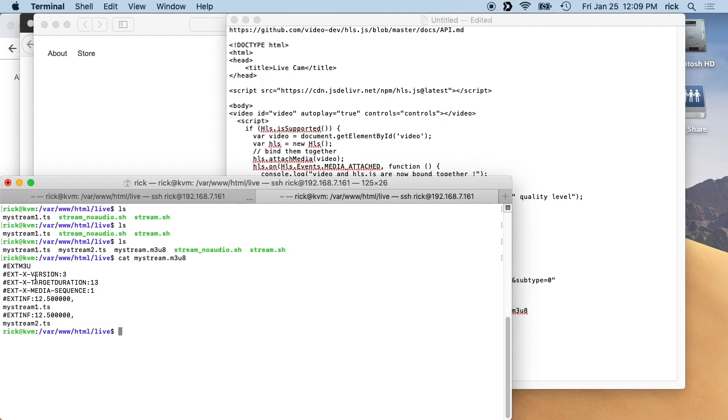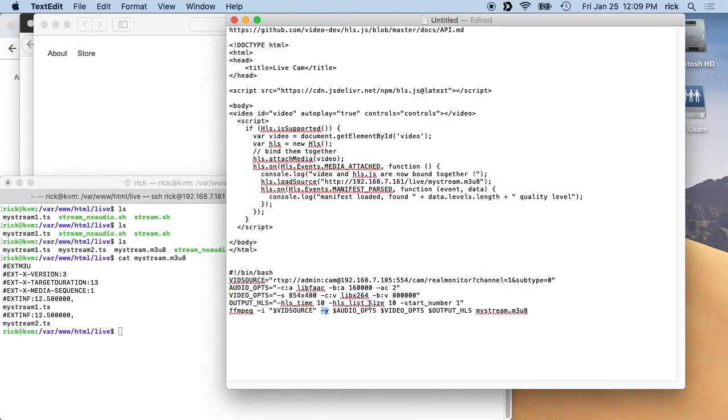So what this will do is this will create these stream files. It'll say one, two, three, and it'll get up until it has 10, which is our list size. And then it will overwrite the last one. Once it gets up to 10, it will go back and overwrite the first one, and it'll be mystream11.ts.